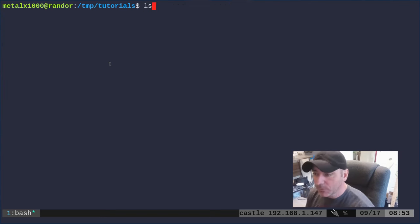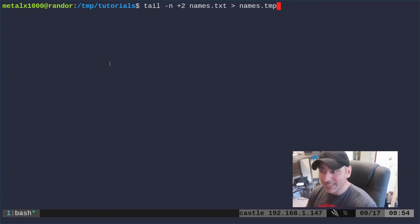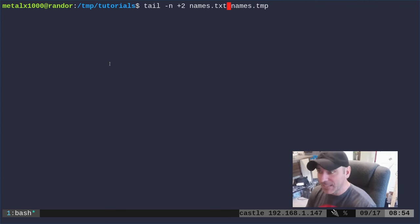So if we were to run this command again—so now we have our new file which only has nine names—but we're going to start on the second line. We're going to remove that first line and print everything from the second line down.